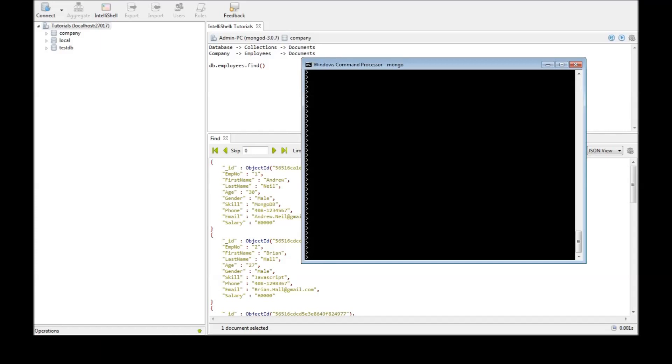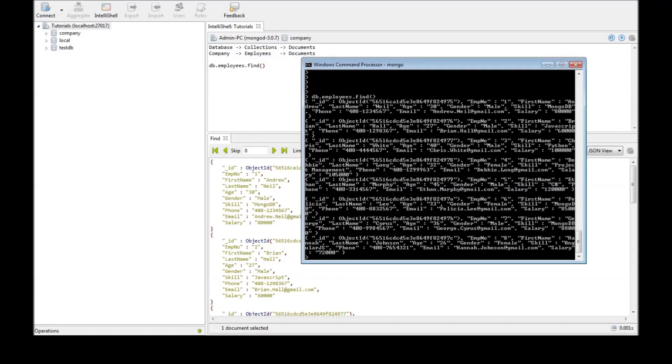I have typed Mongo. I'm in the Mongo shell. I'm going to type db.employees dot find. So this is how data or the document is generally retrieved when you just use db.employees.find.